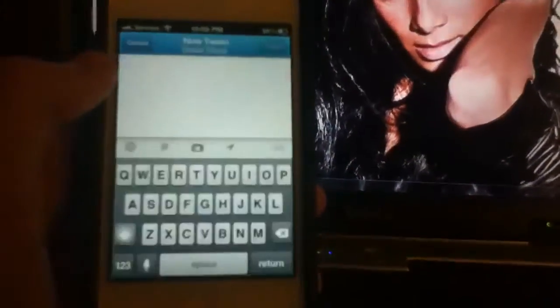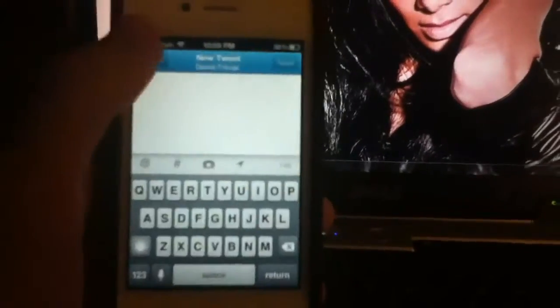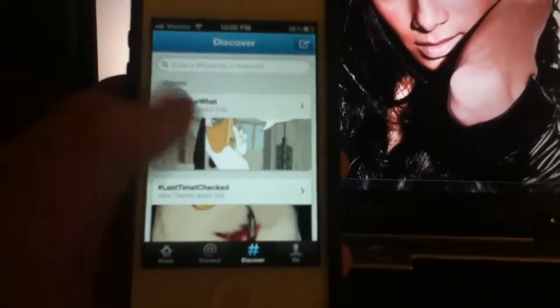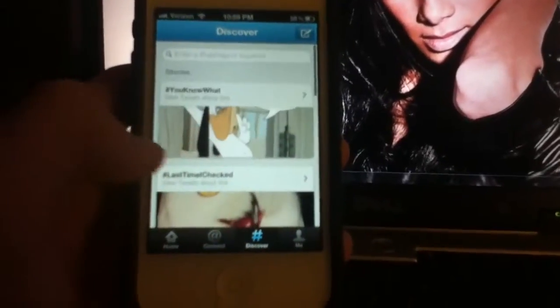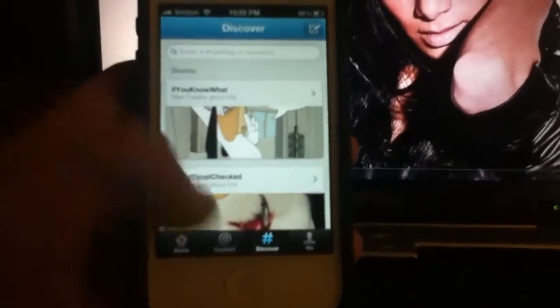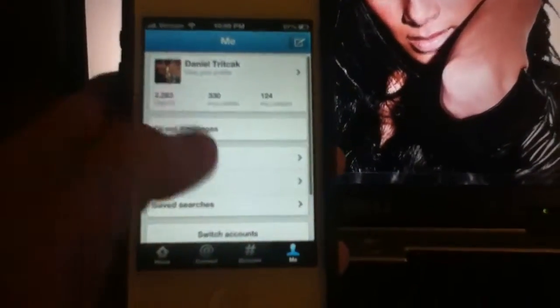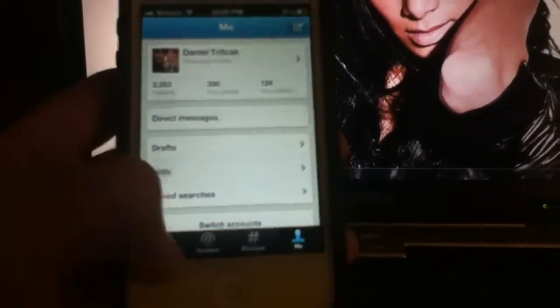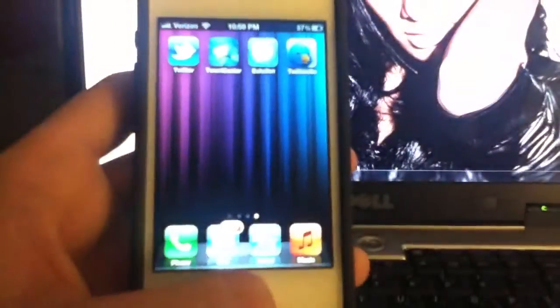This button right here is to compose a tweet. And then you got Discovery, which shows the trending topics and top stories. And then you have just your main profile page. So that is Twitter for iPhone.